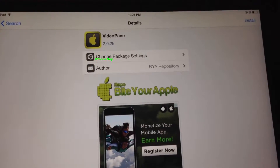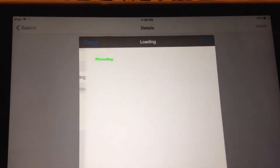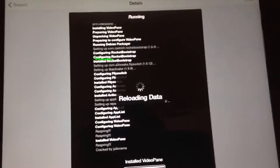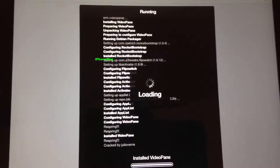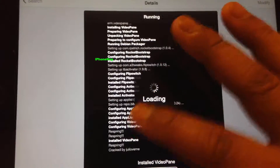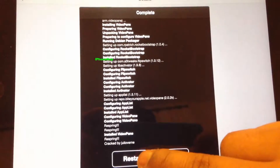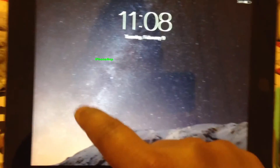To install it, click right here at the top, you'll see Install — tap Install and Confirm, and that will start downloading and installing the application. You have to restart the springboard now. As you can see my Apple logo is restarting — and now I'm on the main screen.